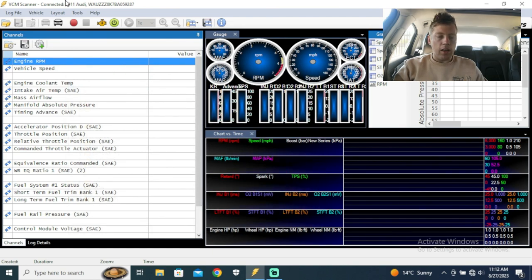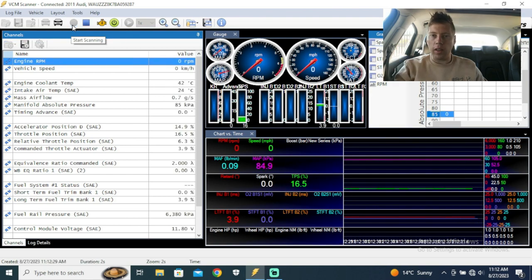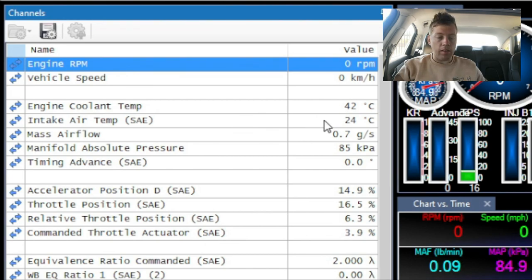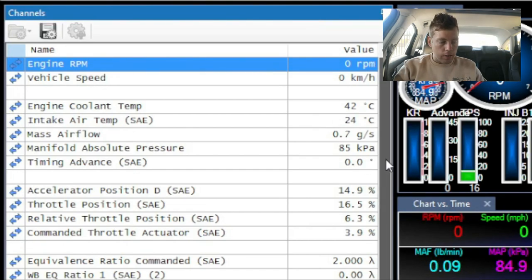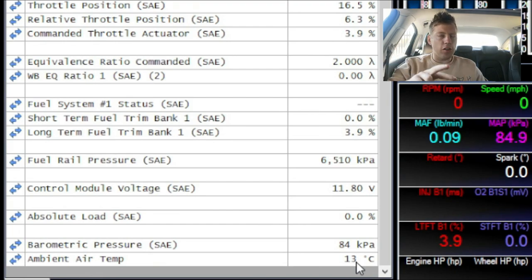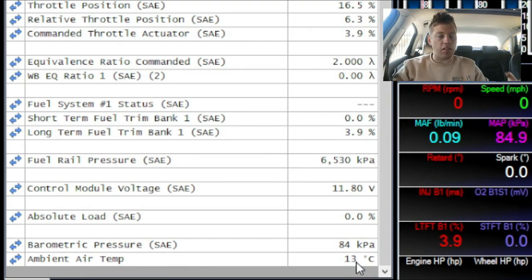I want to click on this red button to start scanning. Now it's going through the information already listed. The engine is off, RPMs is zero, we're not moving at all. Engine coolant is at 42 degrees Celsius, intake air temp is at 24 degrees Celsius. At the bottom you can see ambient air temperature is at 13 degrees Celsius. I did idle the car a bit because it's the second time I'm trying to make this video.